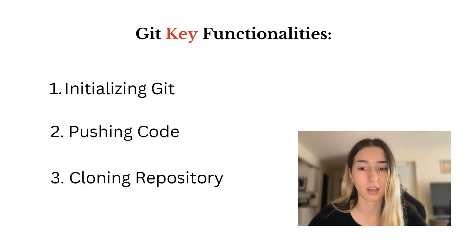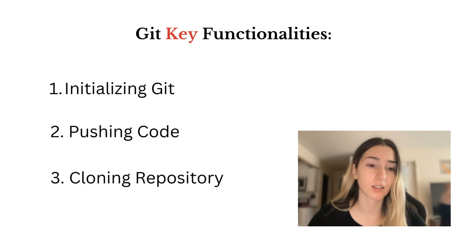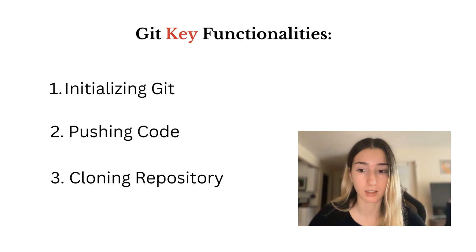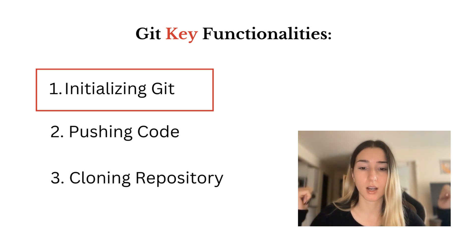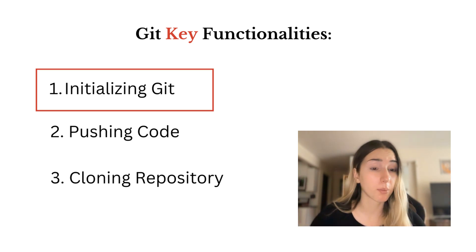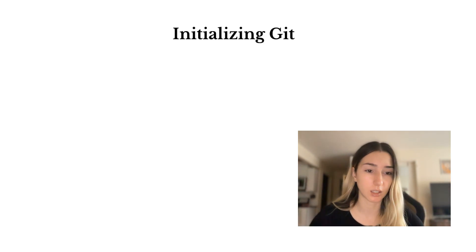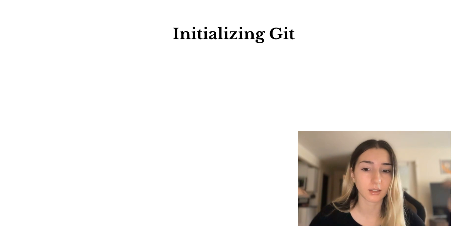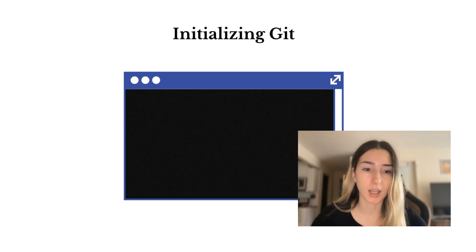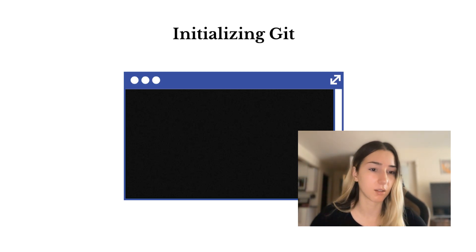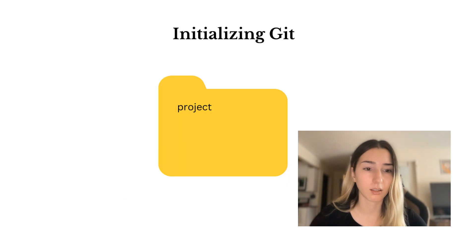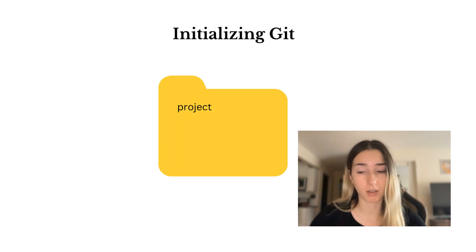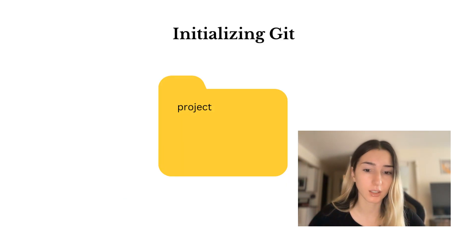So those are three main functionalities that we can identify. Let's take the first one, what happens when you initialize Git, the command you type in, git init. It creates a Git directory at the root of the project.